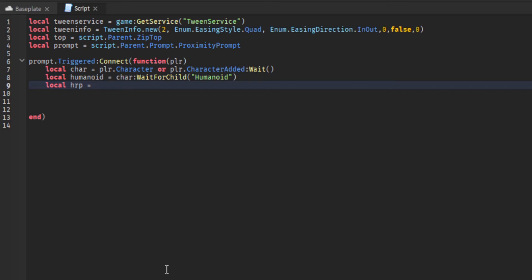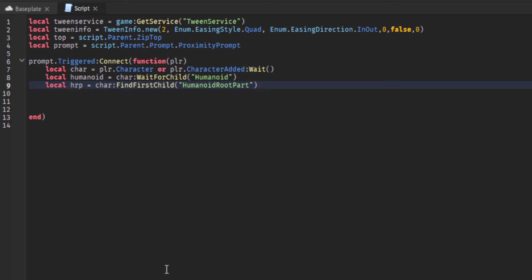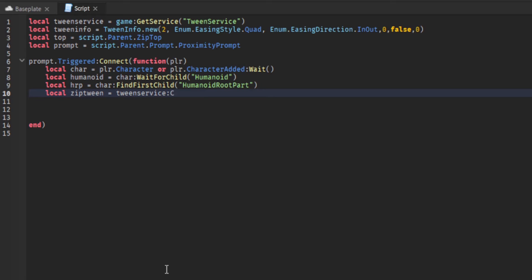The humanoid root part here is the main part of the character, but it's invisible and you can't really see it. We need to use it because when the player is actually moving up into the air on the zip rope, we need to anchor the humanoid root part so the player can't jump and move around to cancel the movement. They're going to be basically stuck until the movement is completed.